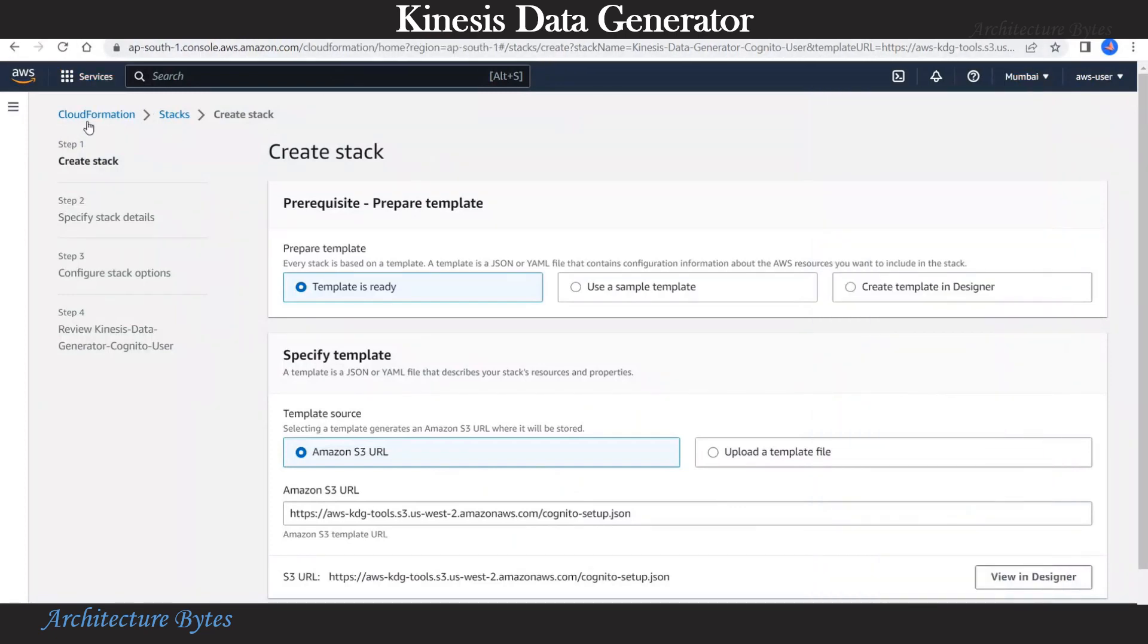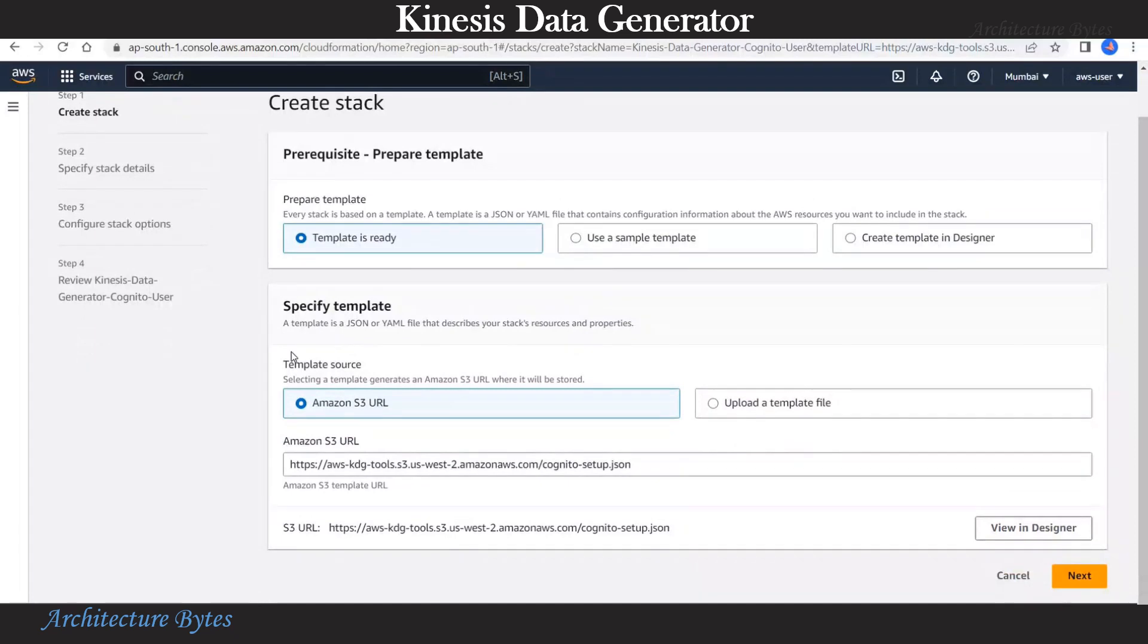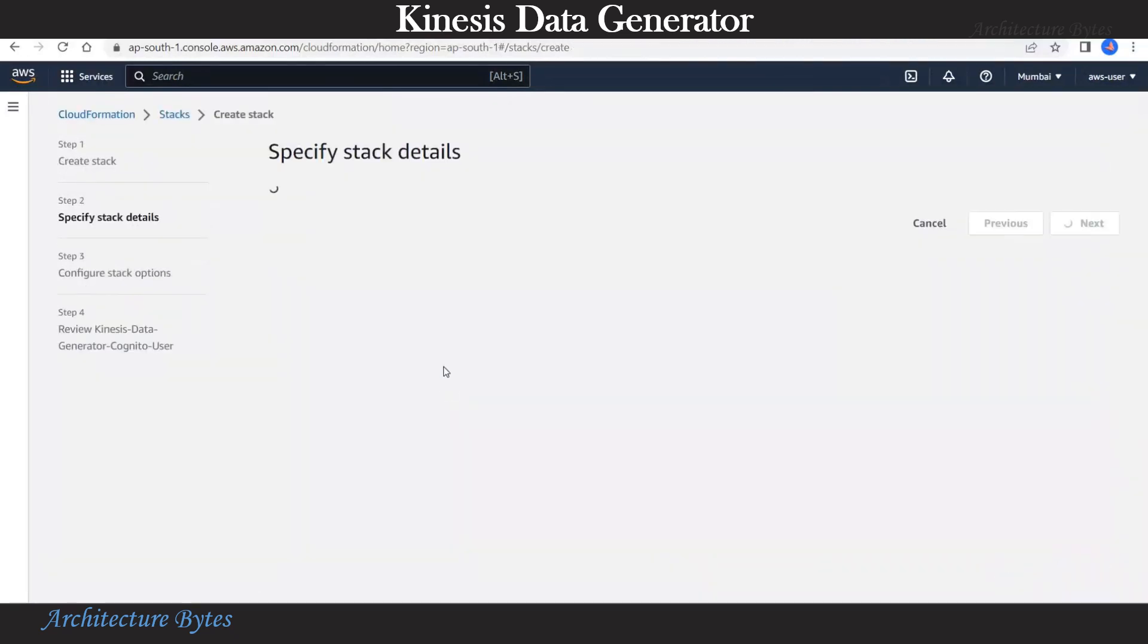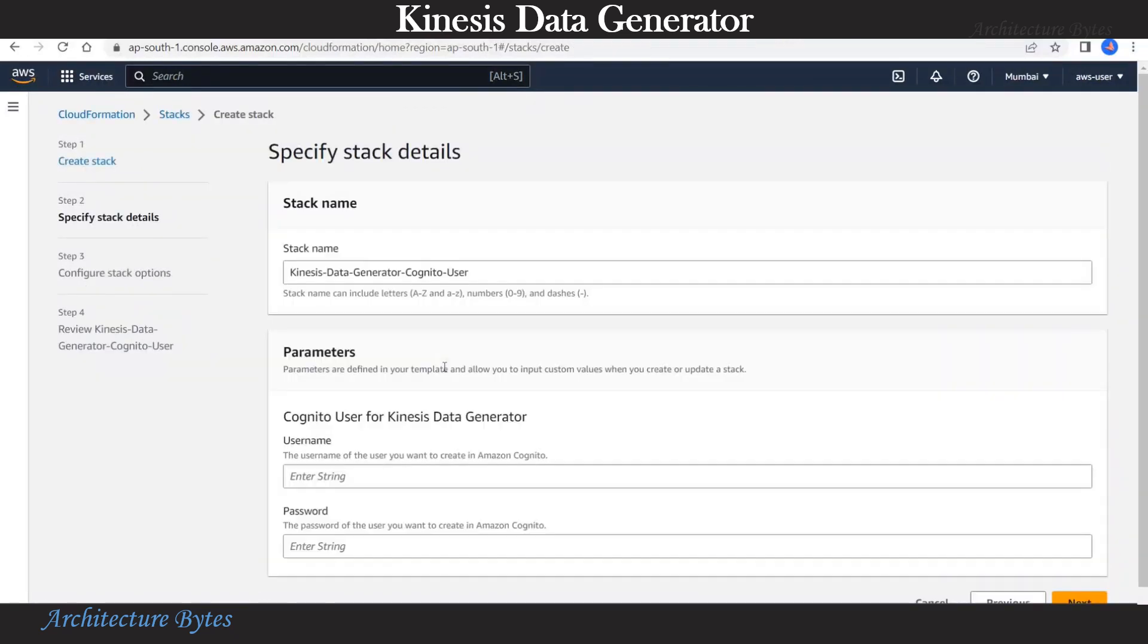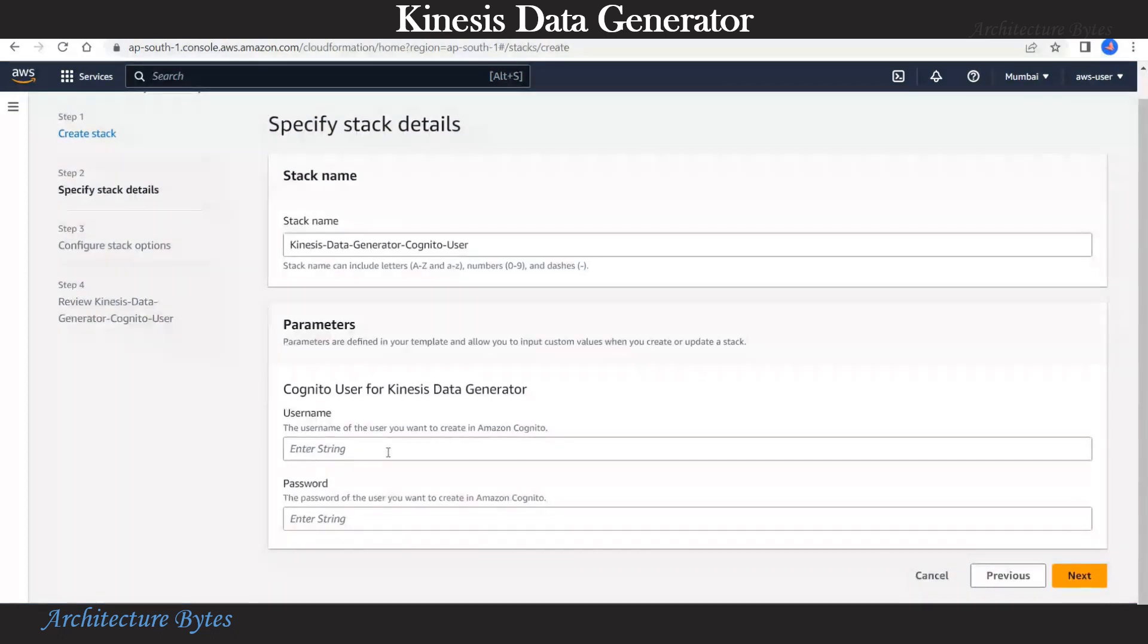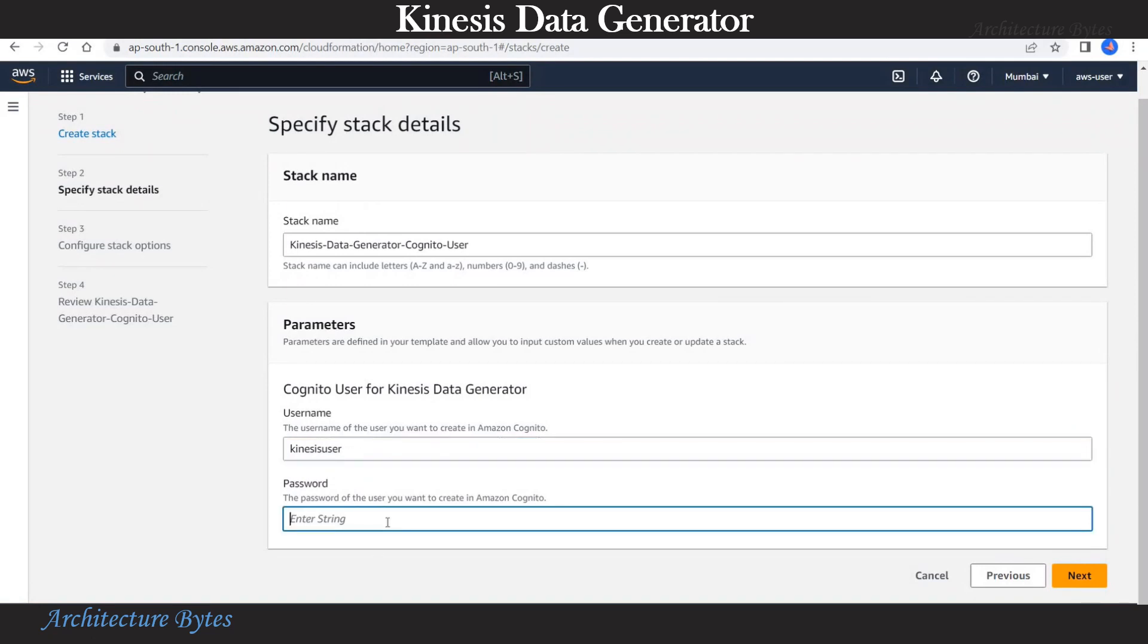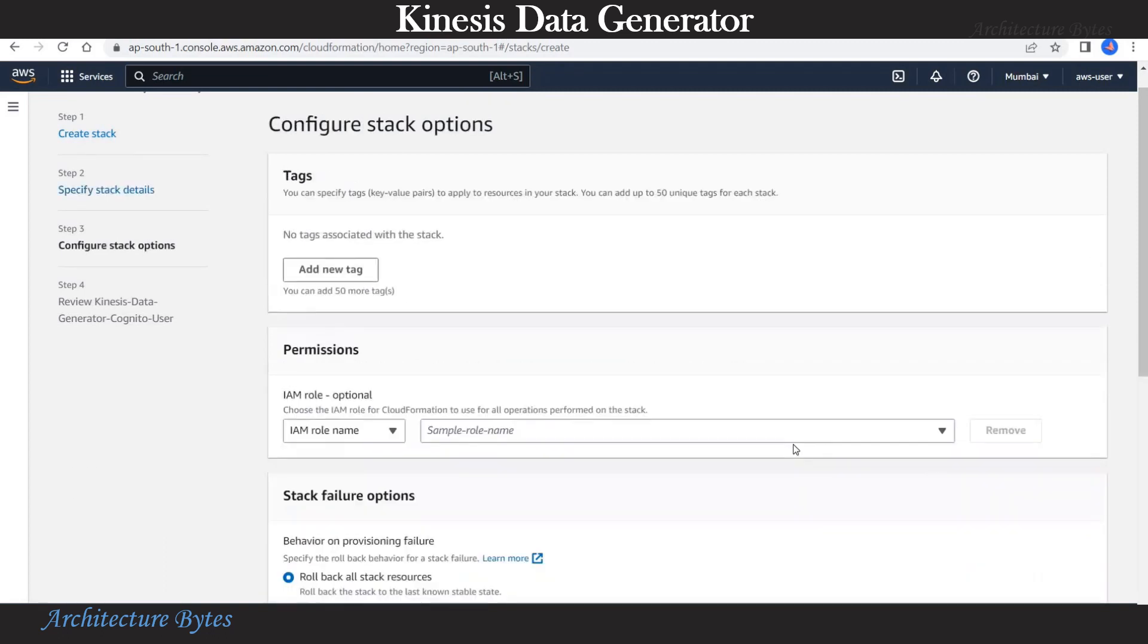Make sure that you are in the correct region. We leave everything as default. Hit next. That's the stack name. Let's provide our Cognito user name and a password. We call that Kinesis user and give it a password. Hit next.